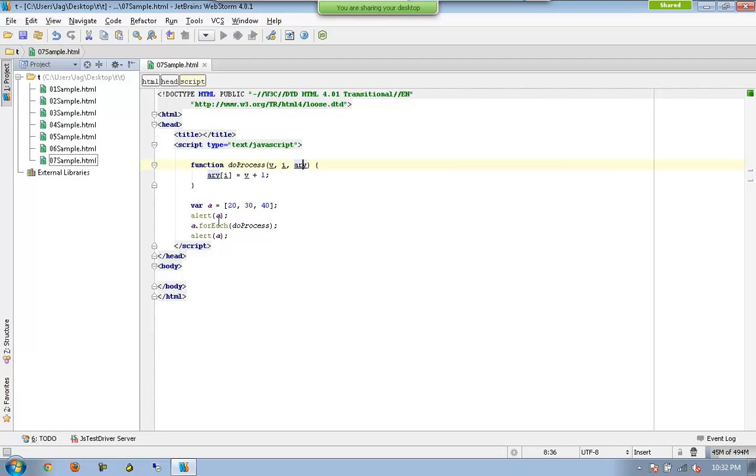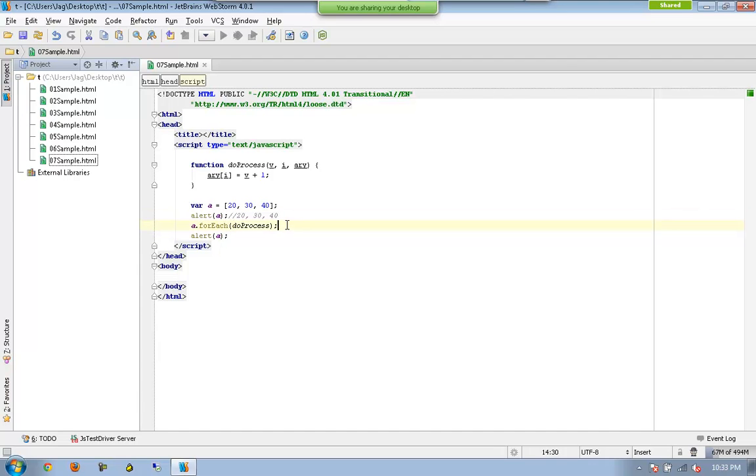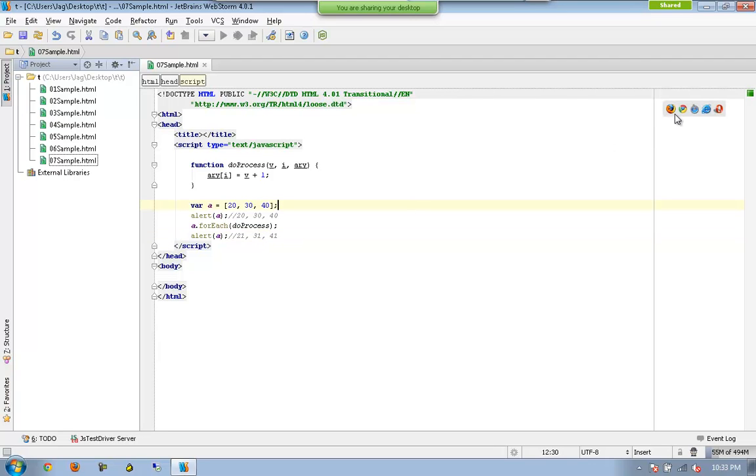So before executing forEach, I will be seeing 20, 30, 40 here. And once this statement gets executed, I am supposed to see 21, 31, 41.